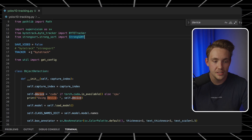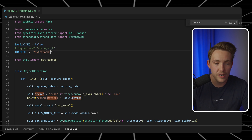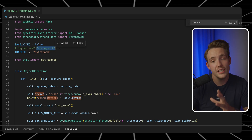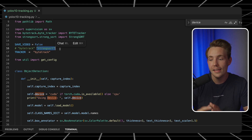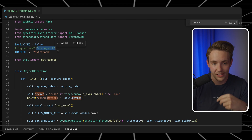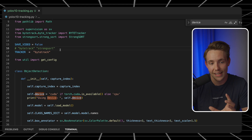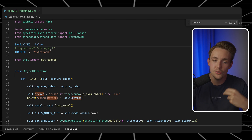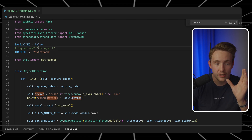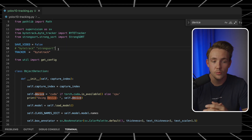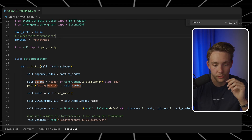We can set a flag here for which tracker we want to use — StrongSort or ByteTrack. StrongSort is a bit better when we want to do re-identification, which means that once we lose track of an object, it can re-identify that object and assign the old ID again. It uses a neural network that looks at visual features and matches them with previous ones. It is a bit slower than ByteTrack, where ByteTrack is probably the fastest tracker out there. There are also variations: Sort, StrongSort, DeepSort, and so on.